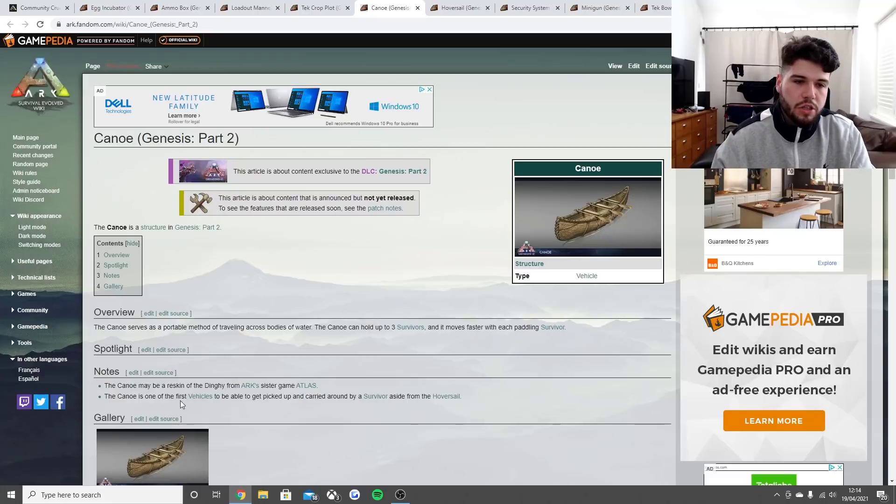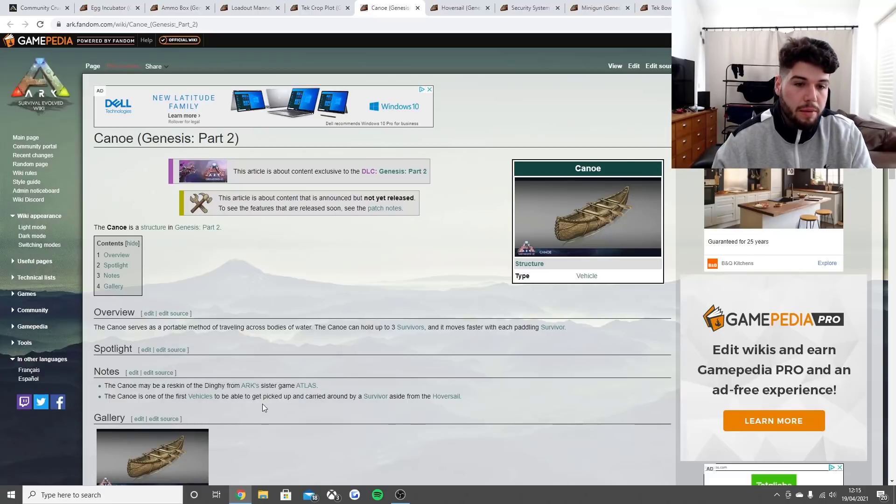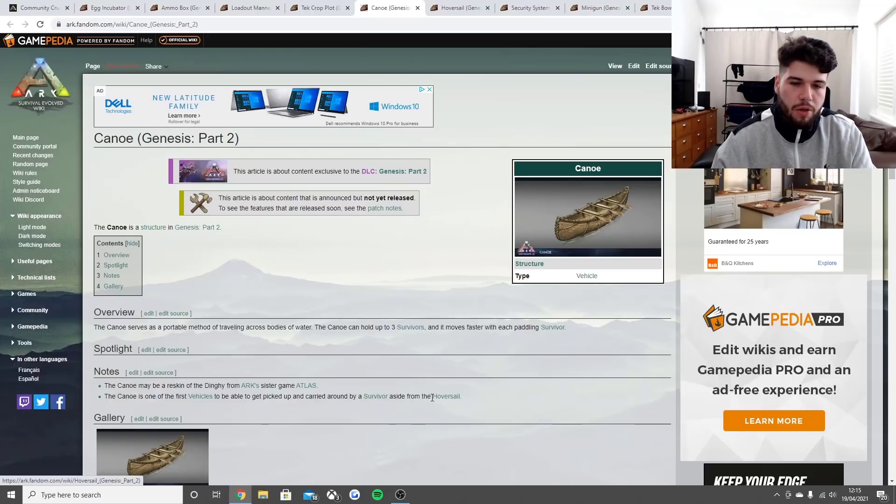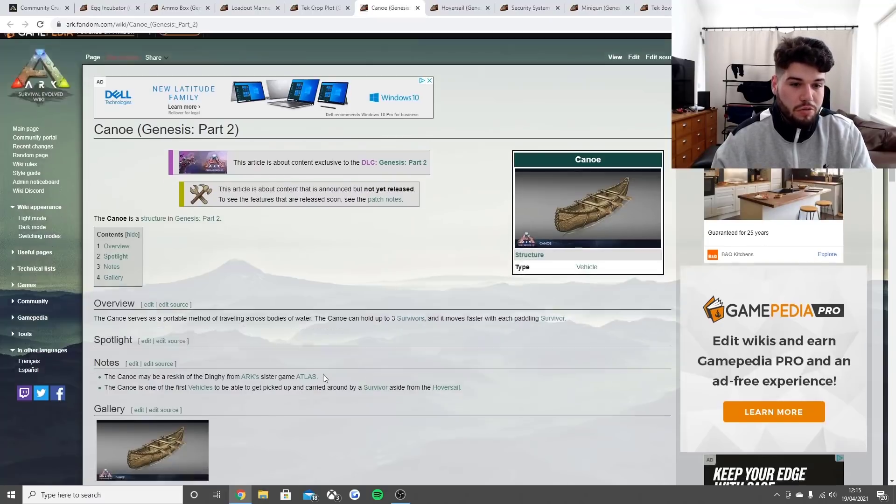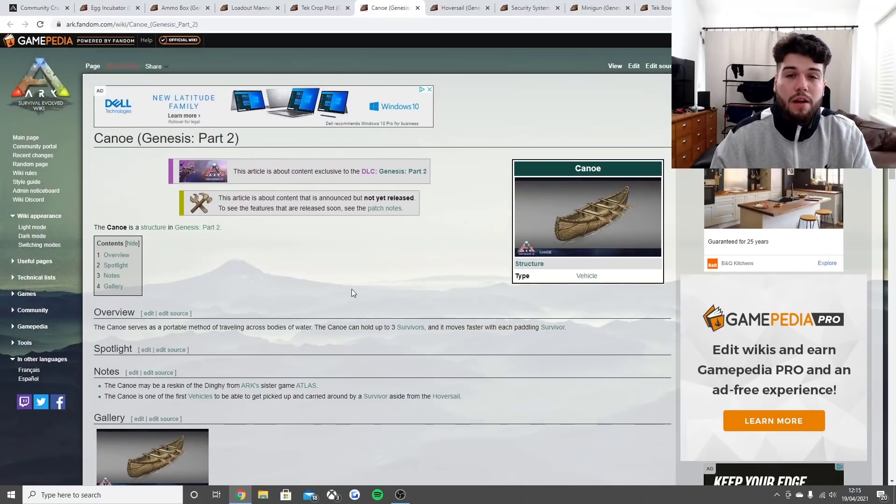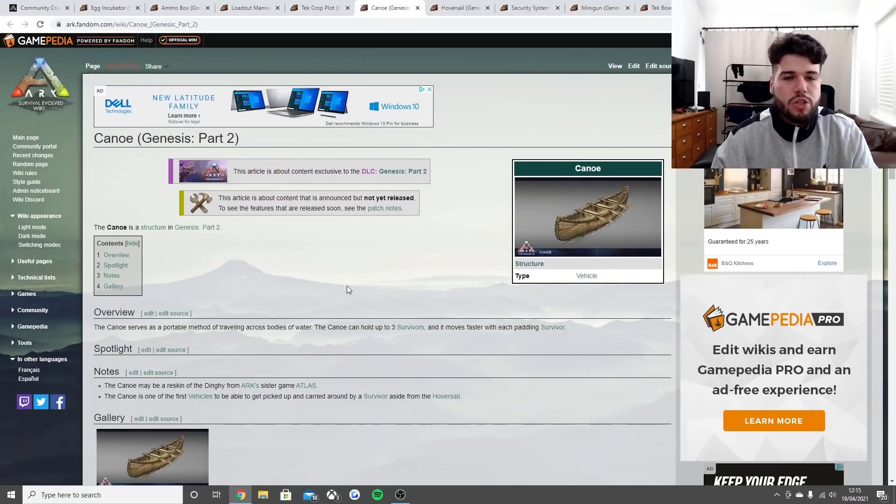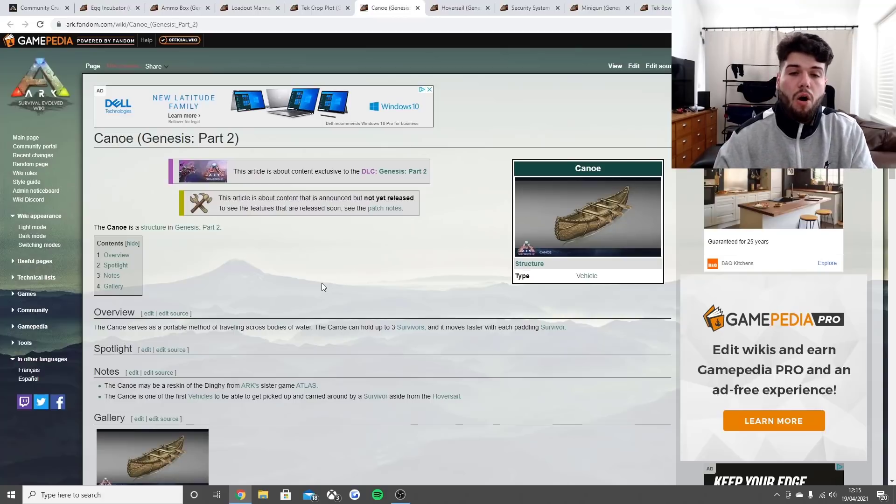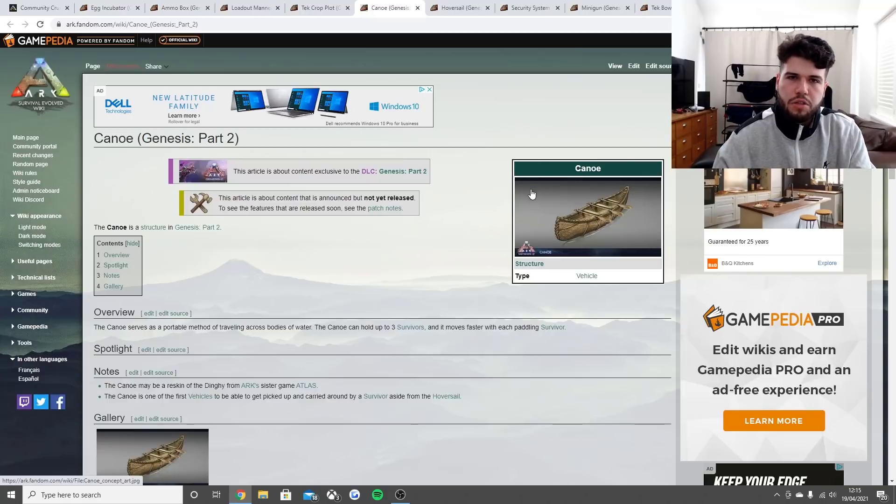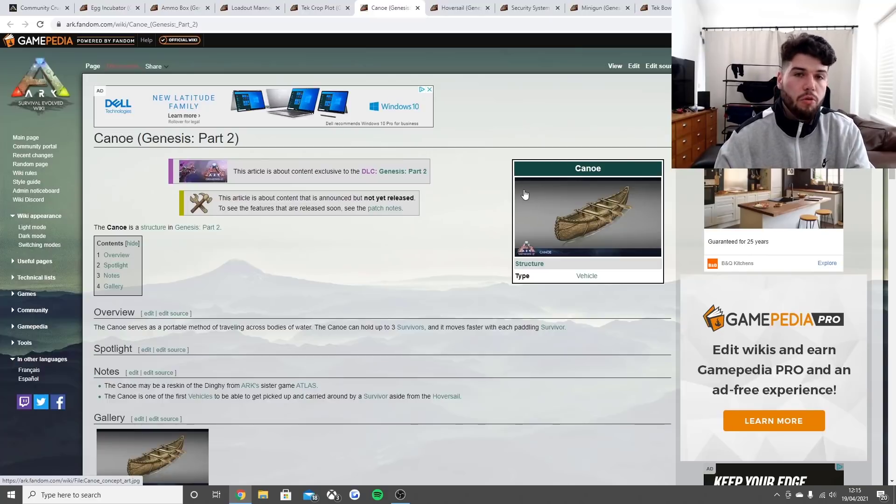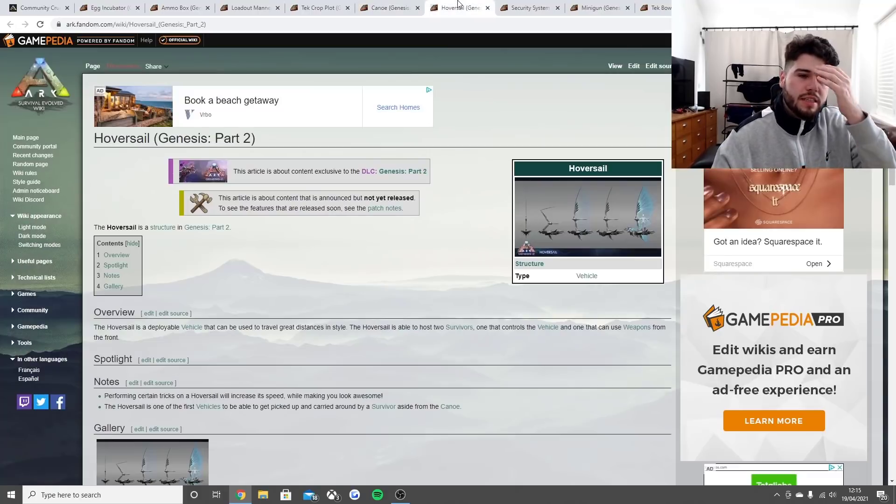The canoe may be a reskin of the dinghy from ARK's sister game Atlas. The canoe is one of the first vehicles to be able to get picked up and carried around by a survivor aside from the hover cell. I've seen in Genesis Part 2 a lot of photos of streams of water, so I can imagine us hopping into our canoe quite easily.